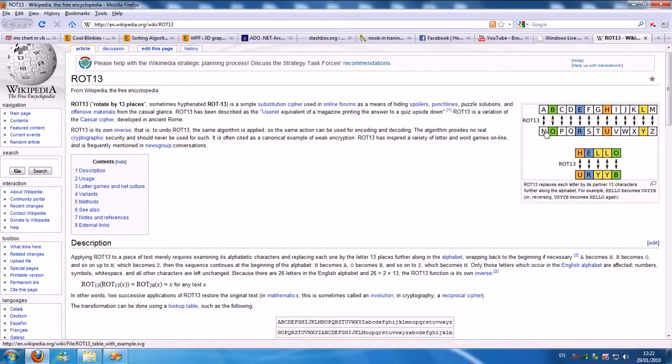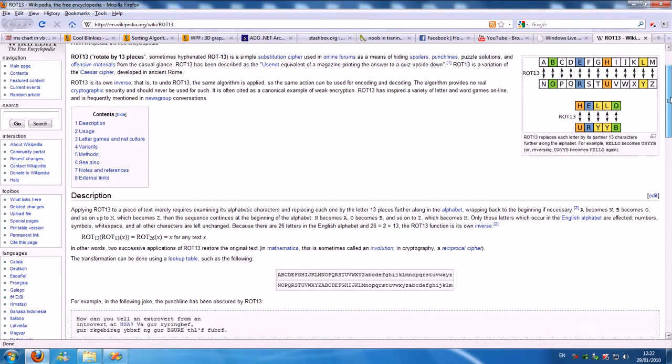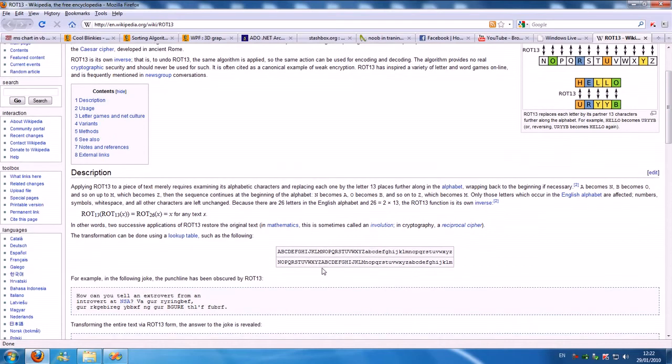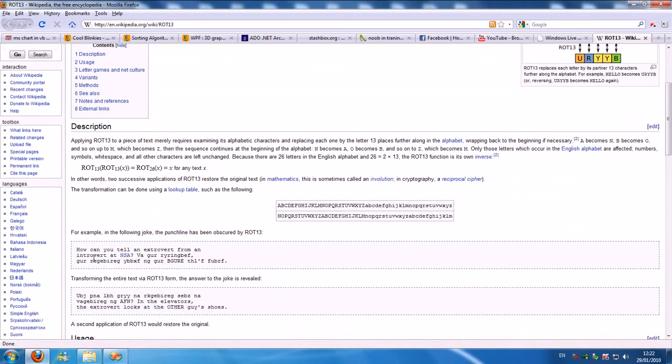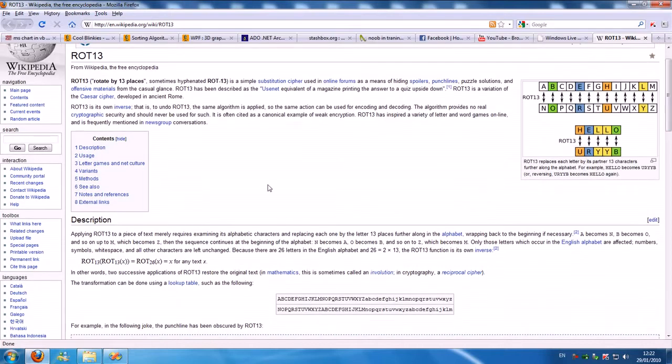If you type something like hello, this is going to be its equivalent: U-R-Y-P. If you write a sentence, it transforms it into something else.